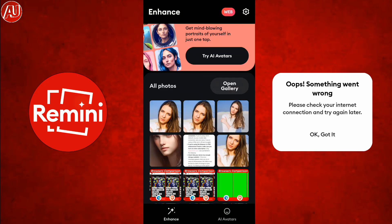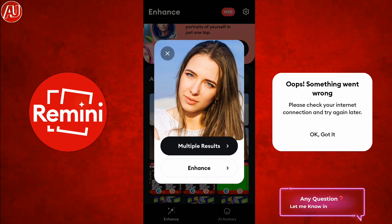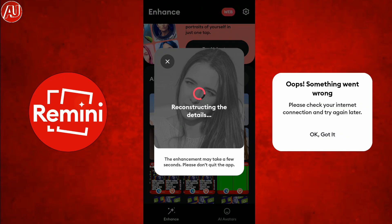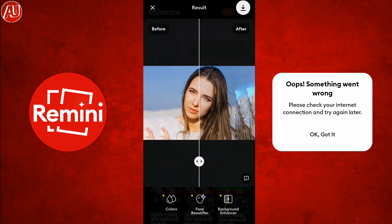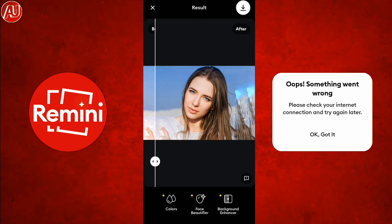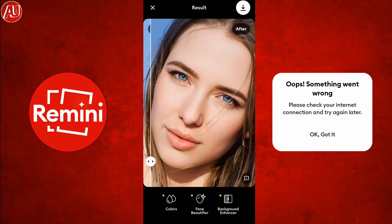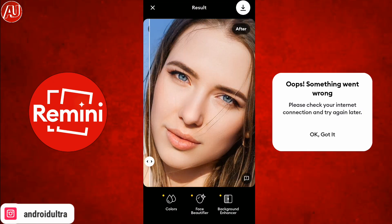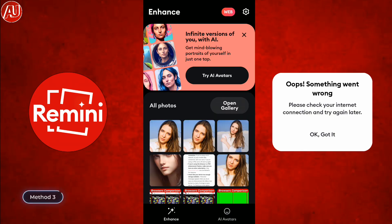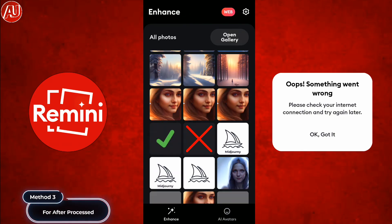Right now you can see it's processing — it's taking a little time. Photo processed. This is the same photo that I cropped and which caused Remini to pop up the error. Sometimes this problem occurs because of the internet connection, but not all the time. Right now you can see I'm going to save this photo, and this photo saved successfully.